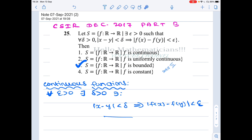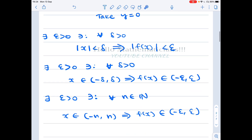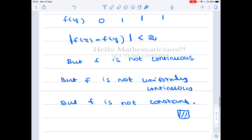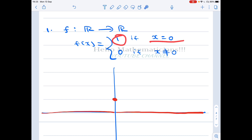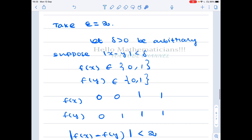Now let's construct functions satisfying this condition that are not continuous and not constant. Consider f: ℝ → ℝ defined by f(0) = 1 and f(x) = 0 for x ≠ 0. We claim this function satisfies the given condition.